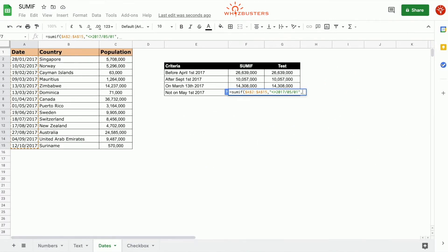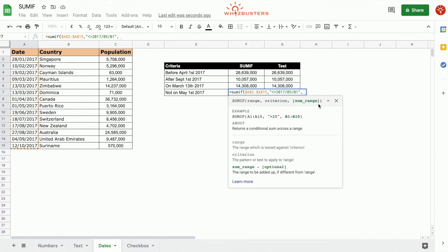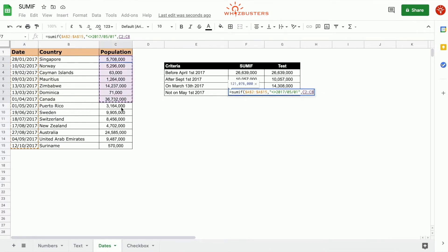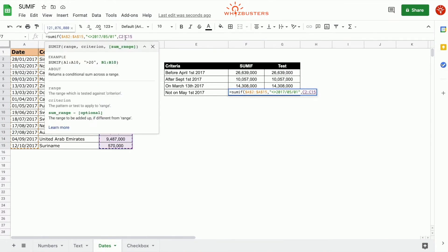The third parameter is the sum range, the range that's being summed, and that's the population. So that's C2 to C15, close parenthesis.